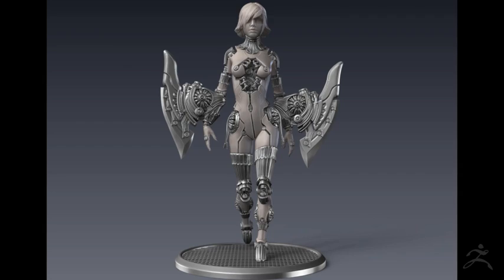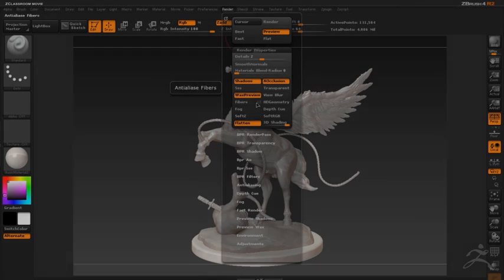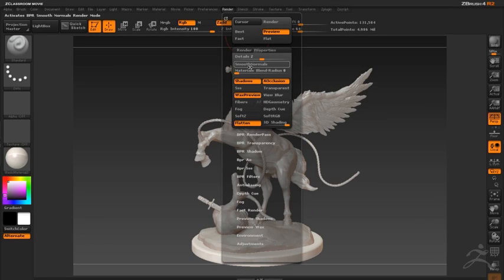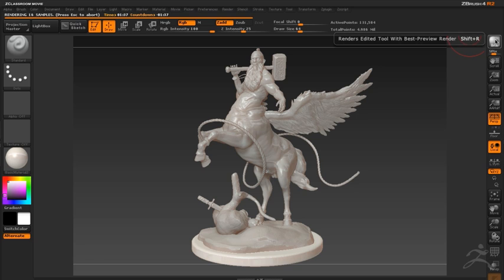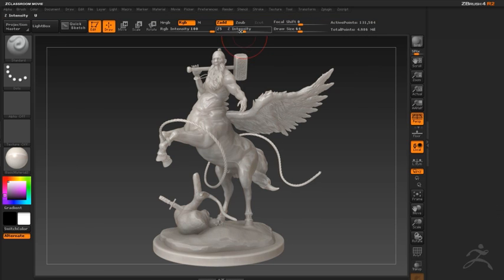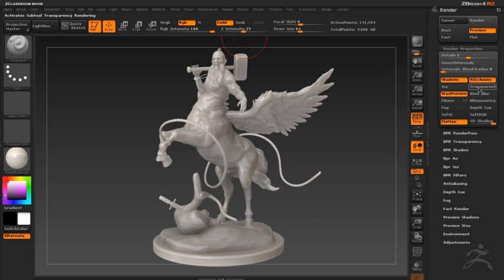In this video we're going to take a look at how you can apply the BPR filters to a render of the Centaur model. I'm going to start by creating a BPR render of the model on the canvas. The filters are found in the render palette under the heading BPR filter.